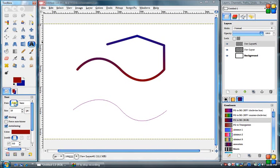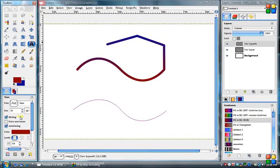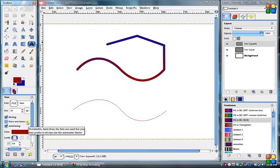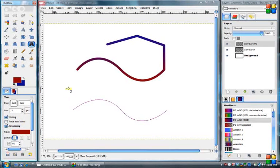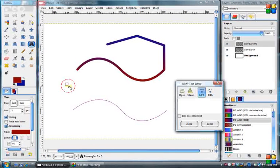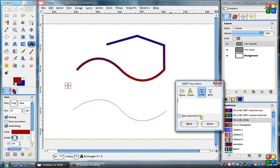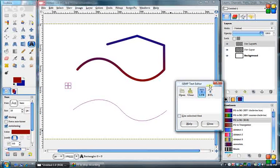Choose whatever font you want and size, of course. Color can come in later. You don't need to worry about the color right now. And now we'll just start typing whatever we want to fit on that path.